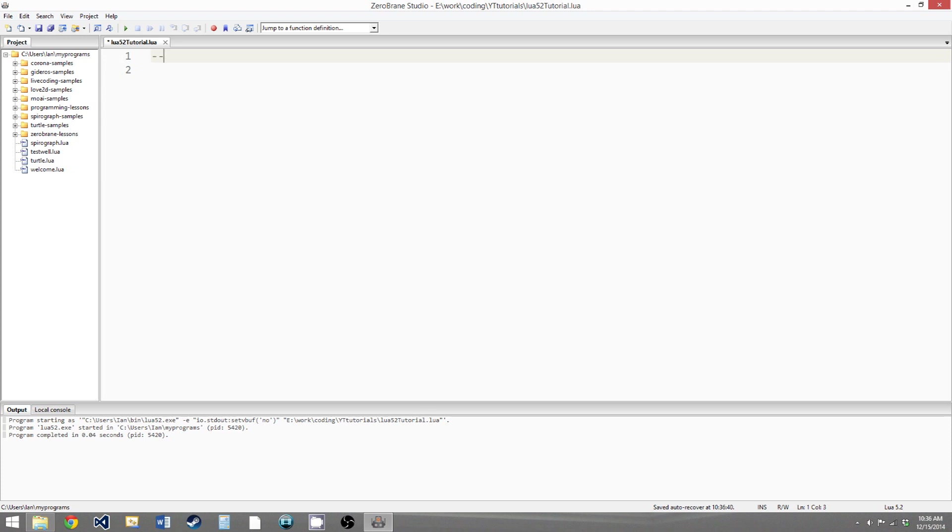So there are three functions that we can use to do this. The first one is doFile, the second one is loadFile, and the third one is just load.